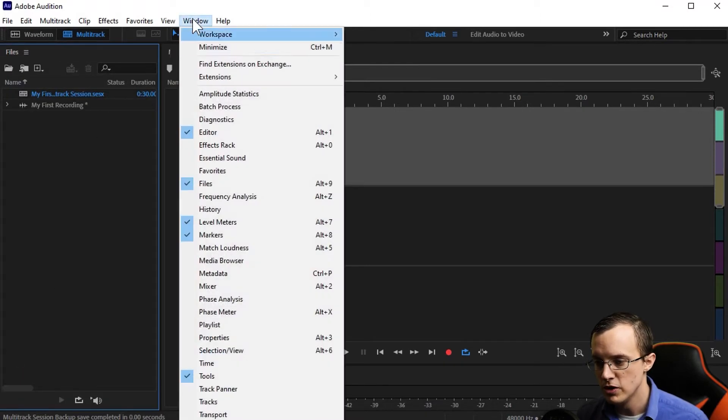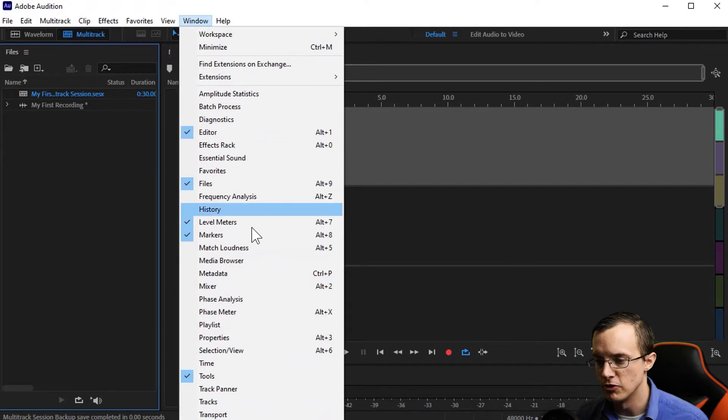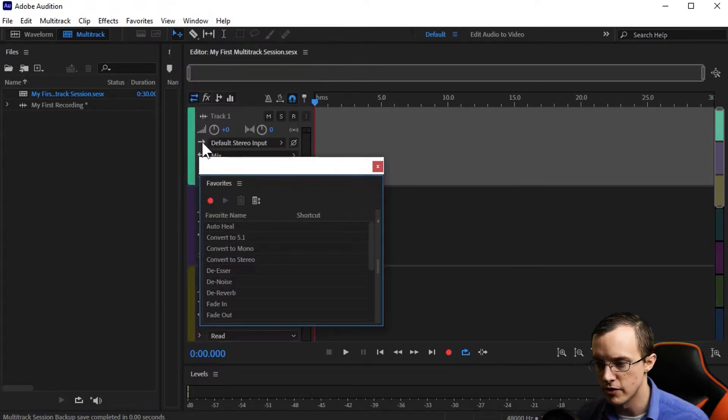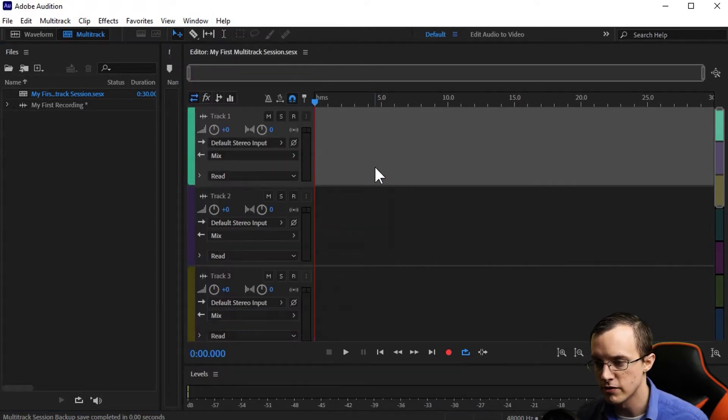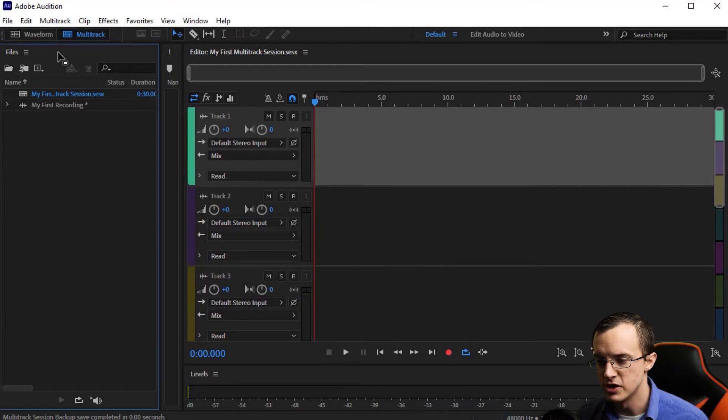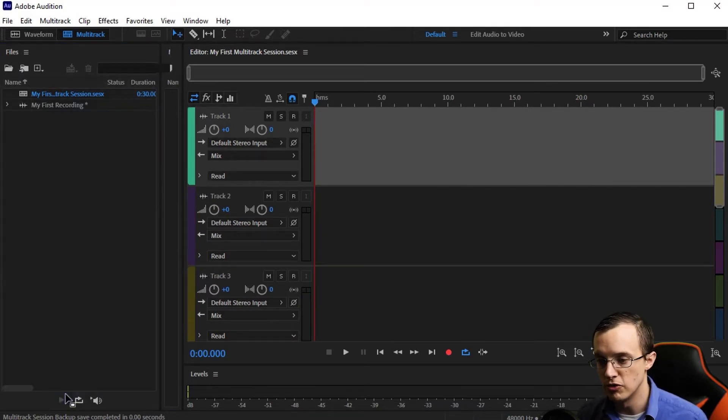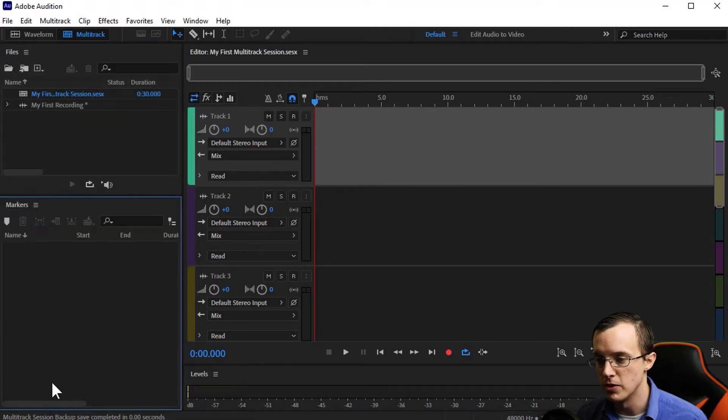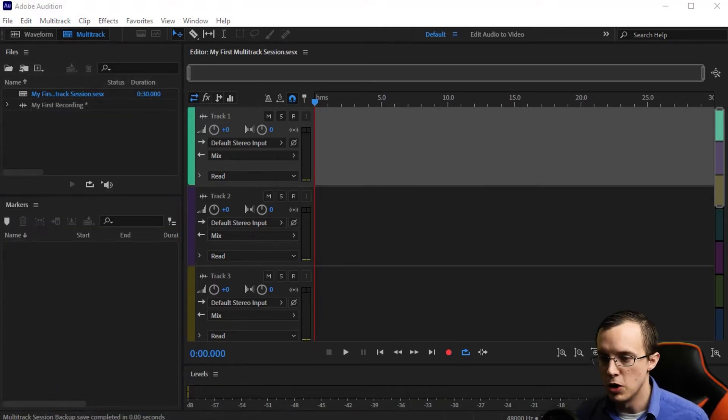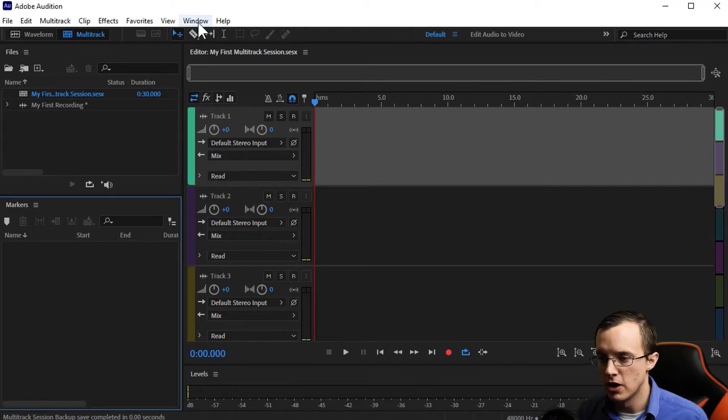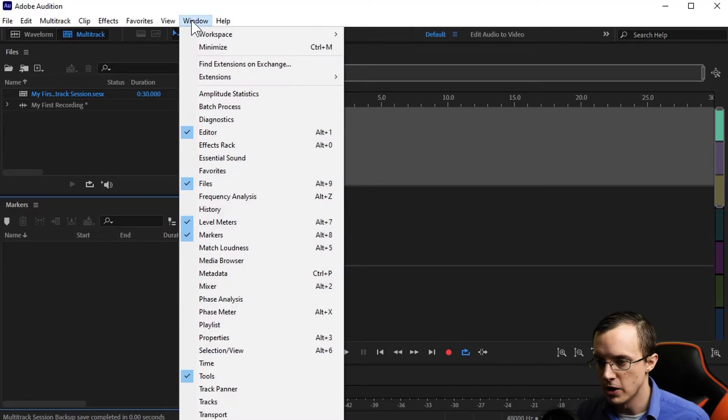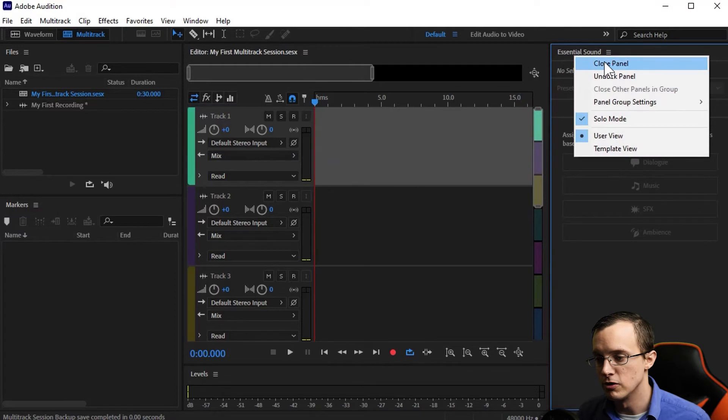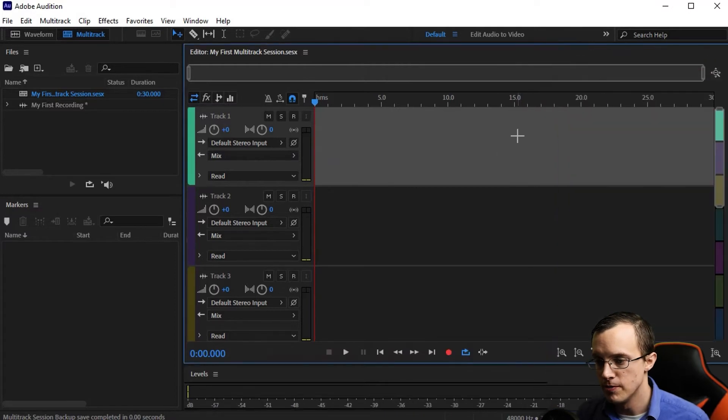If you come up to Window, you can see all of the various panels available to you and customize which ones you want to have on or off. For a multi-track session, I typically have the Editor, Files, and Markers tabs open because those are the three I'll be using the most consistently. If I need any of these tabs to be open more consistently, I'll just turn it on in the Window drop-down menu or back off by right-clicking and closing the panel.